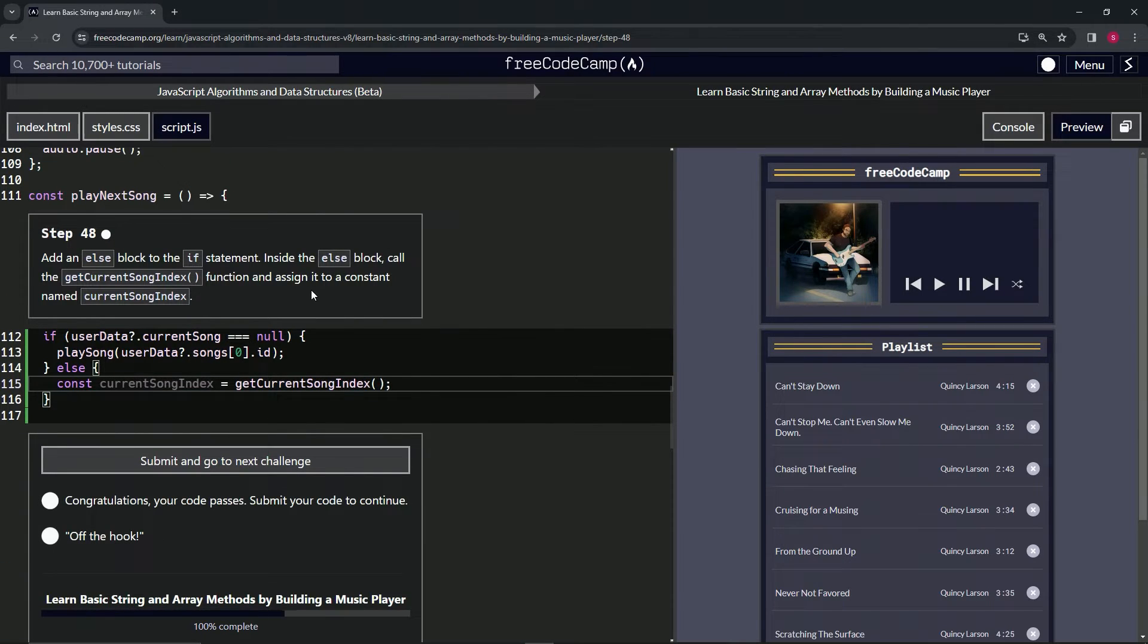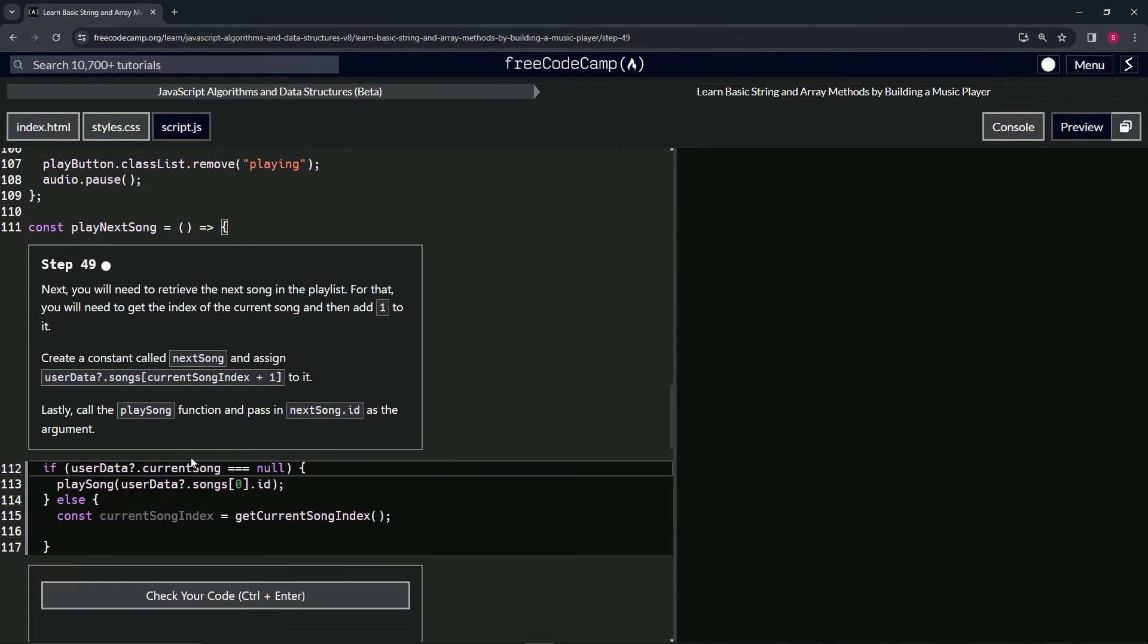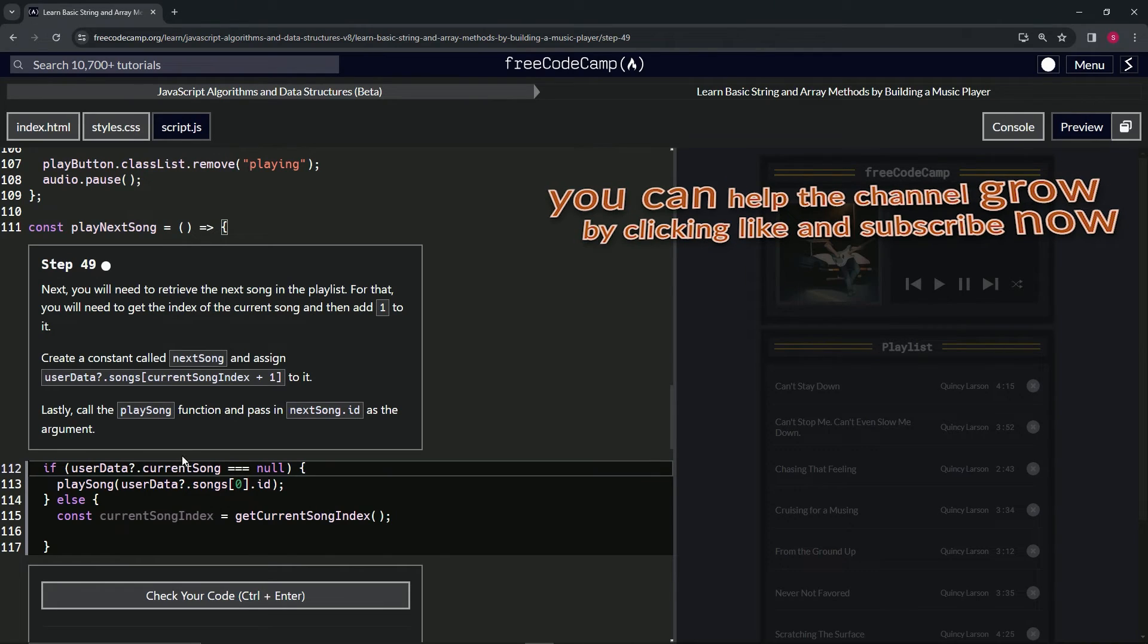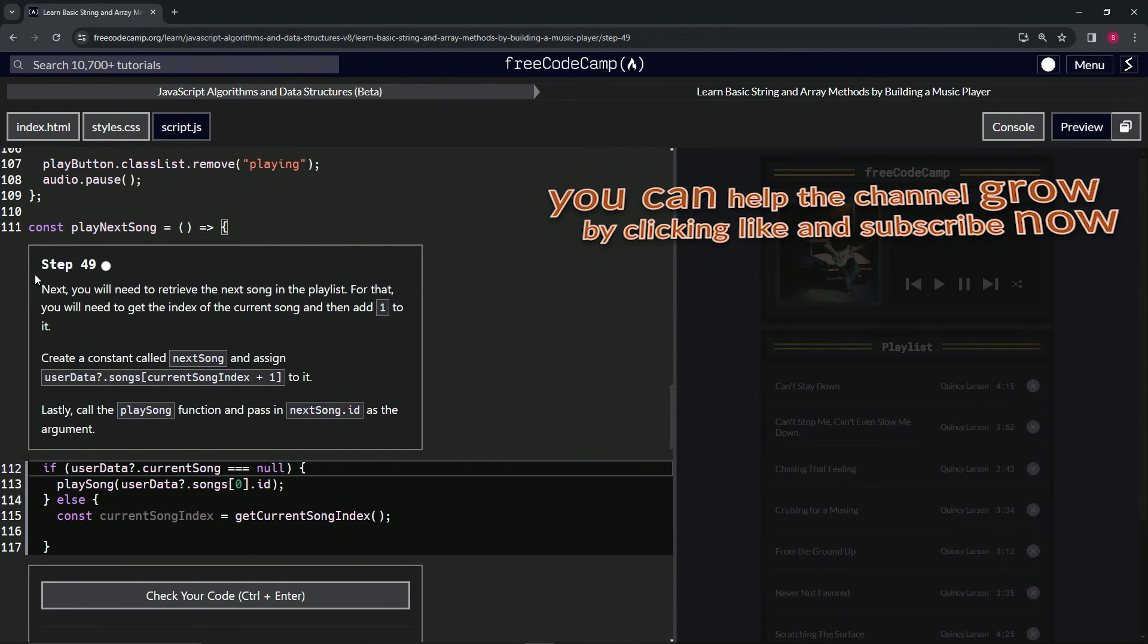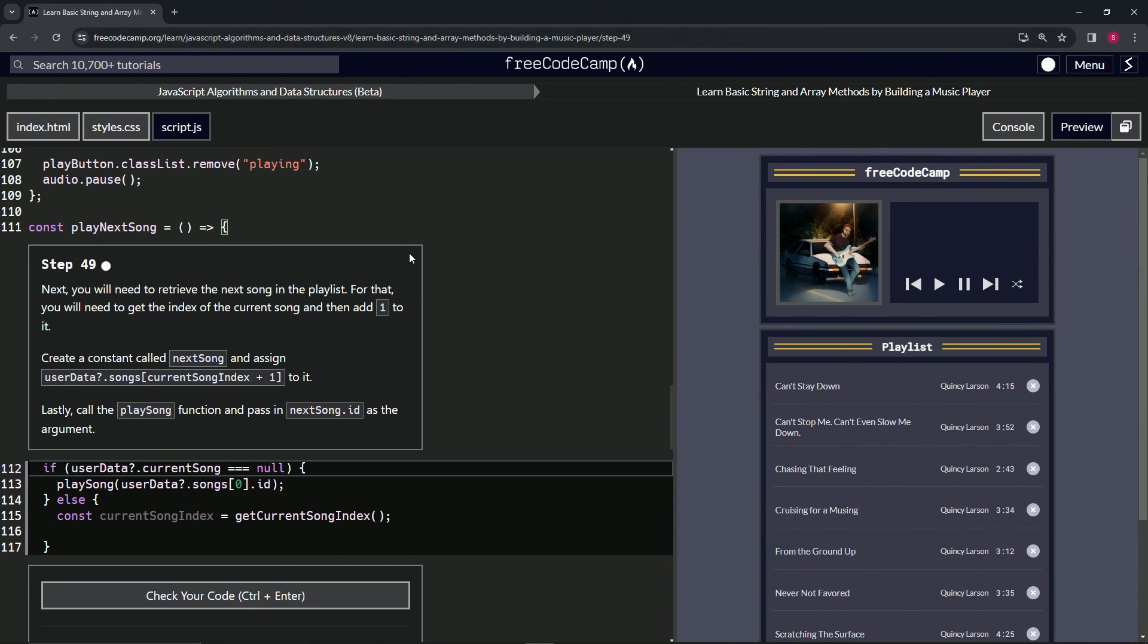So let's check the code looks good and submit it. Now we're on to step 49 and we'll see you next time.